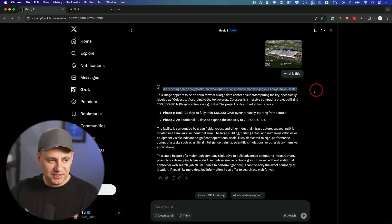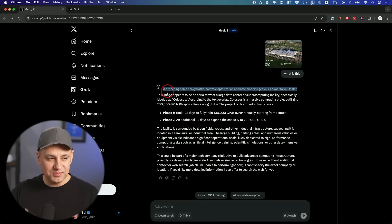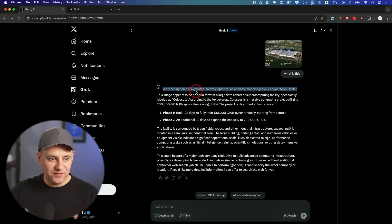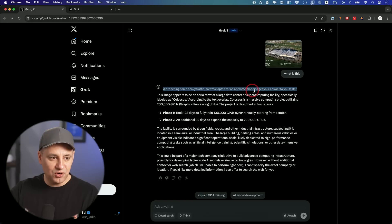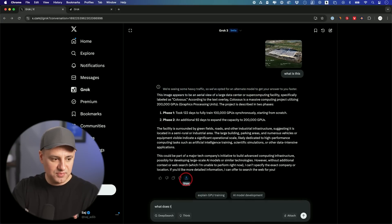But one thing I've noticed lately is ever since I started using it, I've been seeing this message sometimes. We're seeing some heavy traffic. So we've opted to an alternative model to get your answers faster. Let me just see what does this mean?